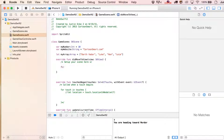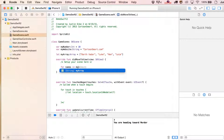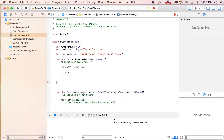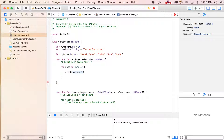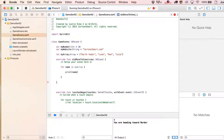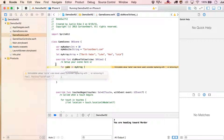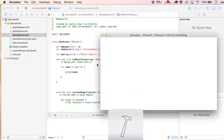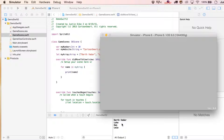For example, we could say for name in myArray, and let's just print out the name. When we build this, you'd see in the output window that we've got all of our names in order.